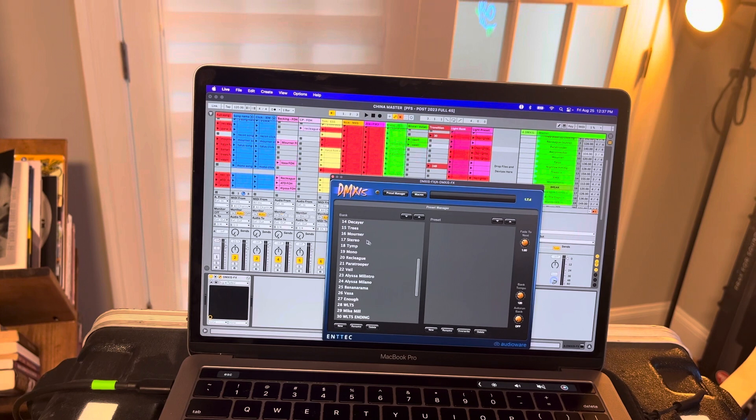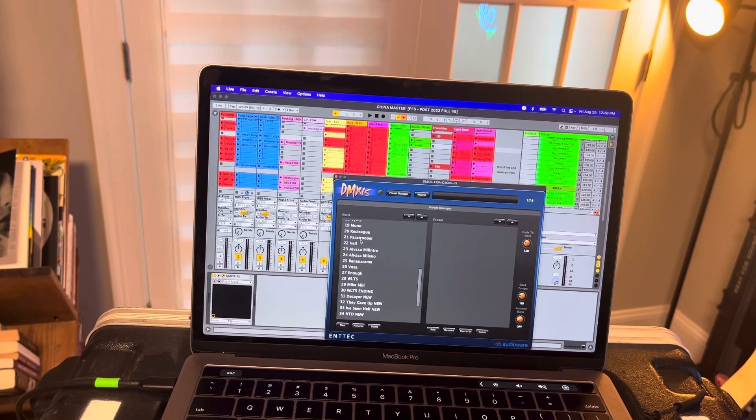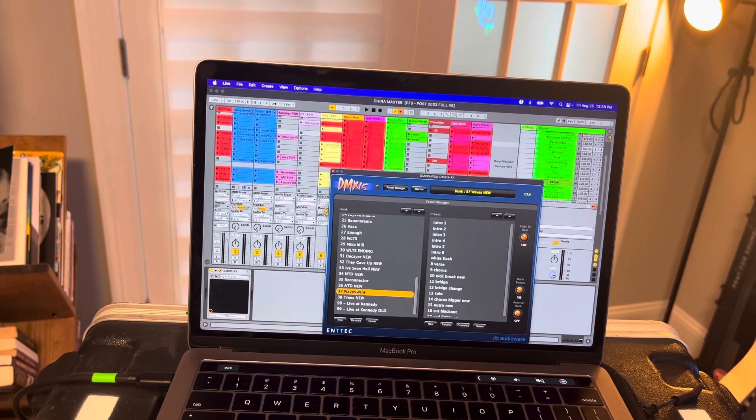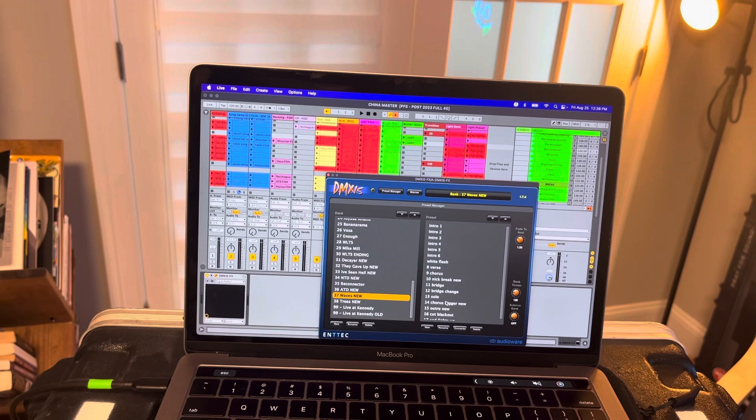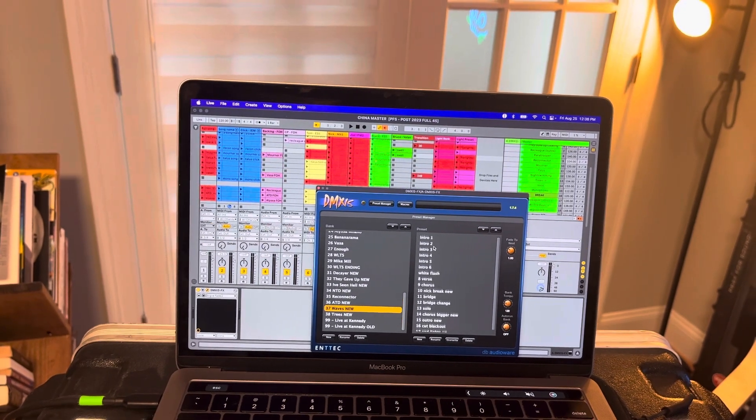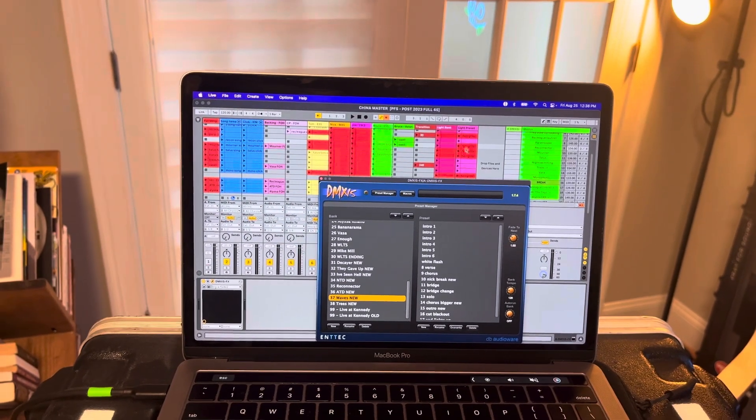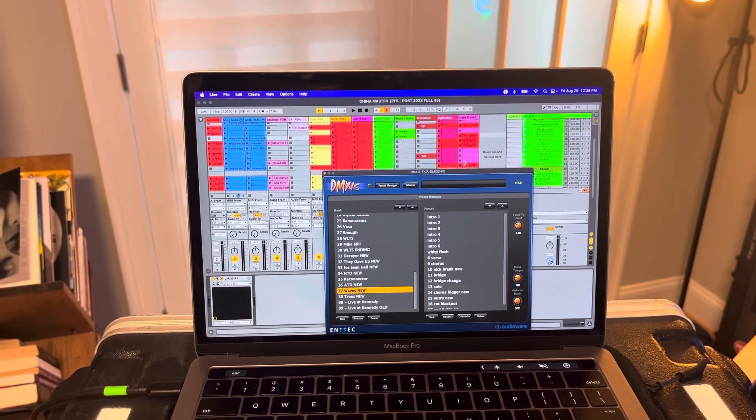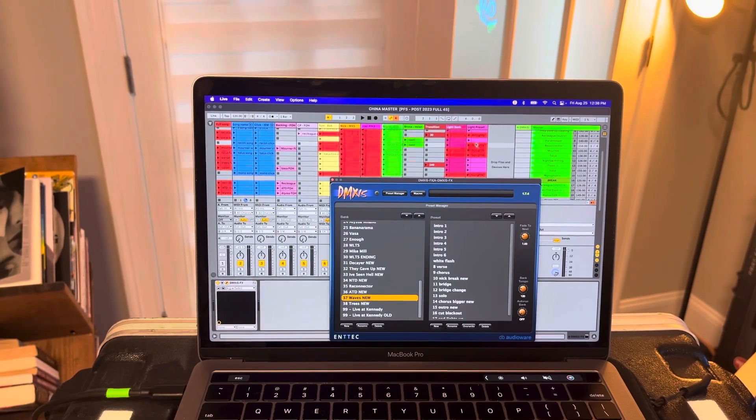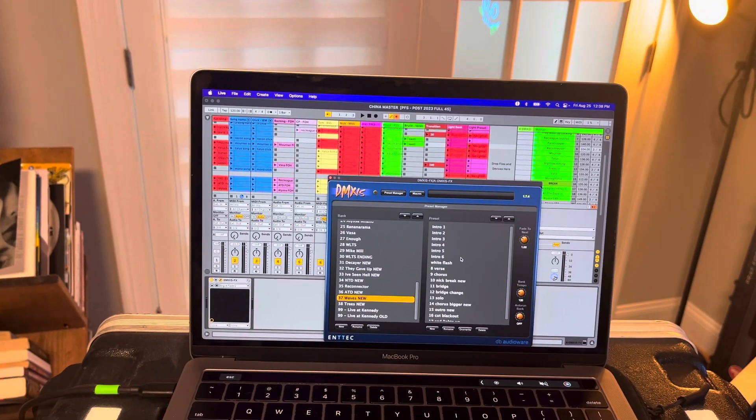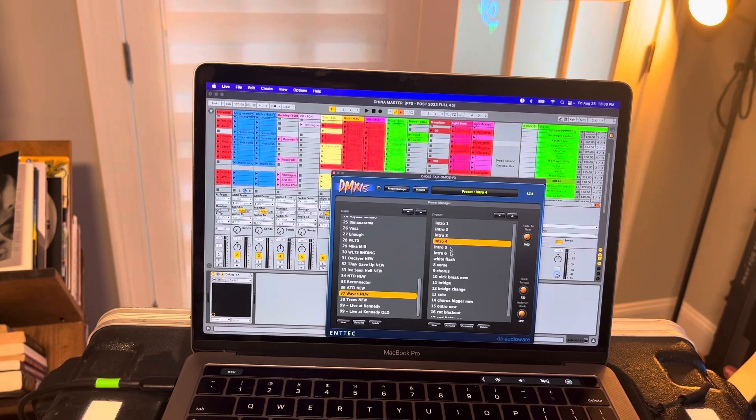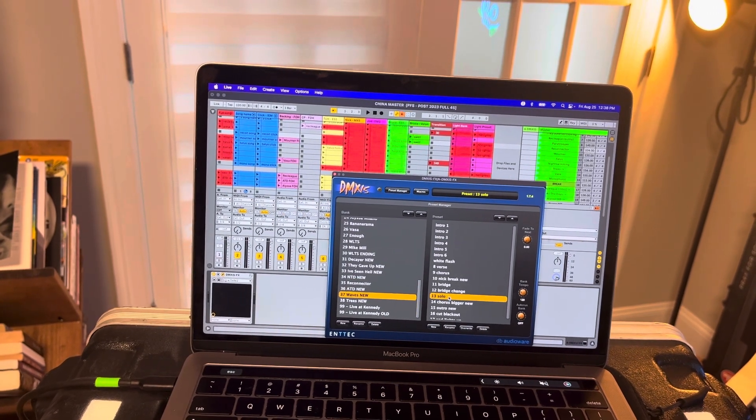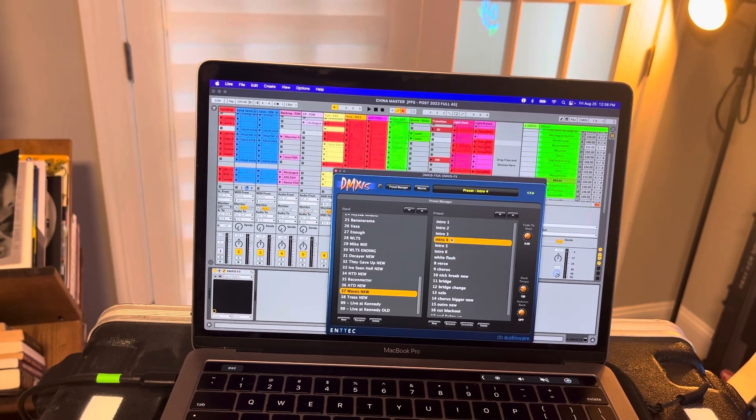So if we go to, let's see, where's Waves, Waves new, I guess, it has all these presets. And that brings us to the last track here is another MIDI track for our lights that controls which light preset we're going to throughout the song.